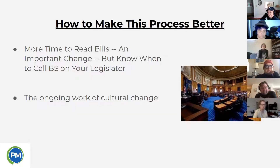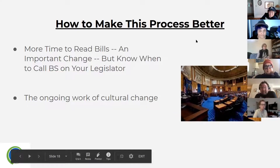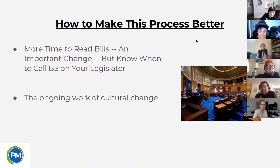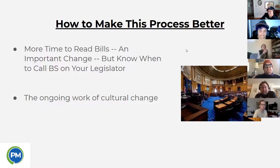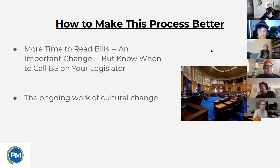Sometimes when legislators complain about not having enough time to read bills, they're giving you a line — they weren't planning to vote yes anyway and weren't even in play. Know when to call that out. It's important to have ongoing cultural change in the body — giving legislators more of a backbone so they know their constituents and activist communities want them to actually stand for something, both literally and figuratively, and will have their back when they take hard votes.